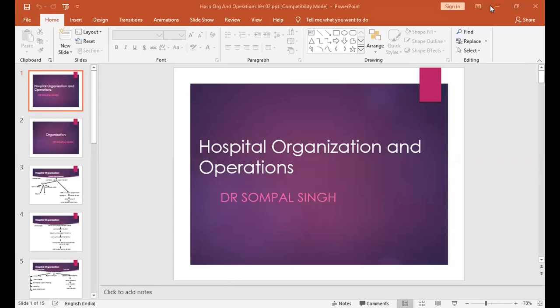Today I will talk about hospital organization and operations. We will discuss how the hospital is organized into various sections or departments, and what are the operations — meaning the functions — the hospital performs. Let us start with organization.